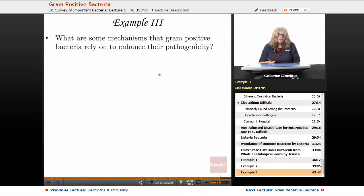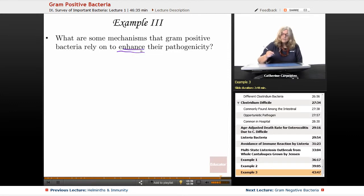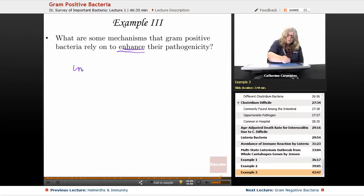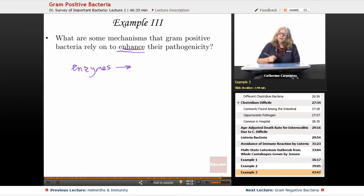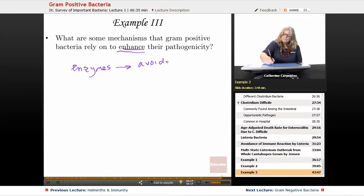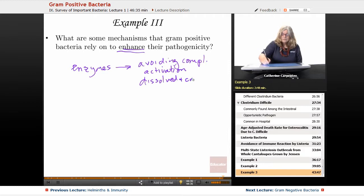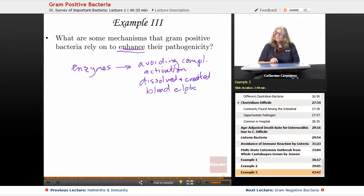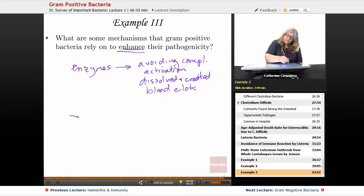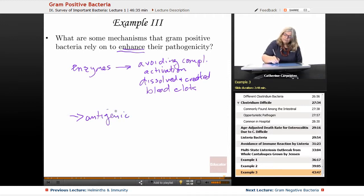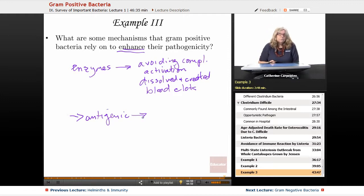The third and final question is: what are some mechanisms that gram-positive bacteria rely on to enhance their pathogenicity? We had those enzymes that did a great job of avoiding complement activation. They also dissolved and created blood clots. We also had some antigenic structures that served to mimic human tissue — so connective tissue-based antigens.